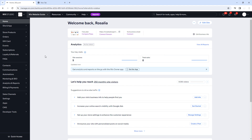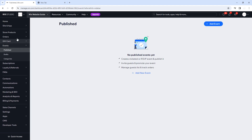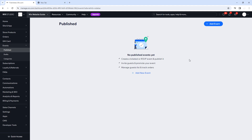We're in the back office of one of my template websites. We're going to hover over the events section and click on it. This will be your menu on the left-hand side. Click on Events and three options will pop up: Published, Drafts, and Categories. We want to go to Published, which shows all events currently live on your website. Since we don't have any, we're going to go ahead and create one.